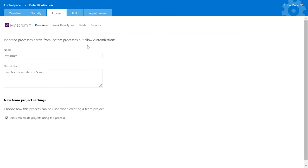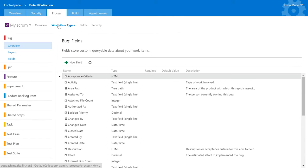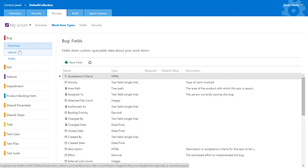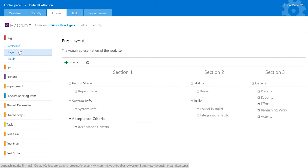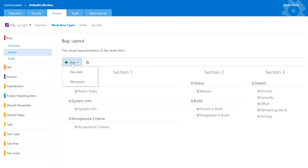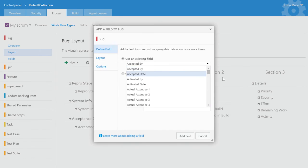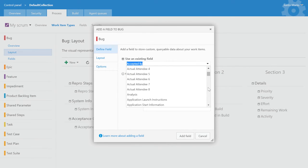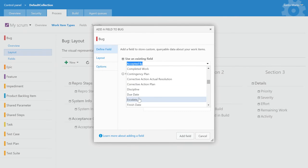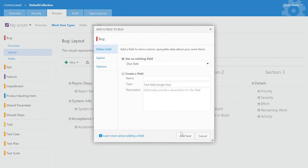We've provided the beginnings of a full process editor as part of the admin site. The process editor allows you to see all the fields that make up each work item type and how these fields are laid out on the work item form. You can easily add a field from the toolbar menu. The due date field is already used by other work item types. Adding it to the bug is as simple as selecting it from the dropdown.